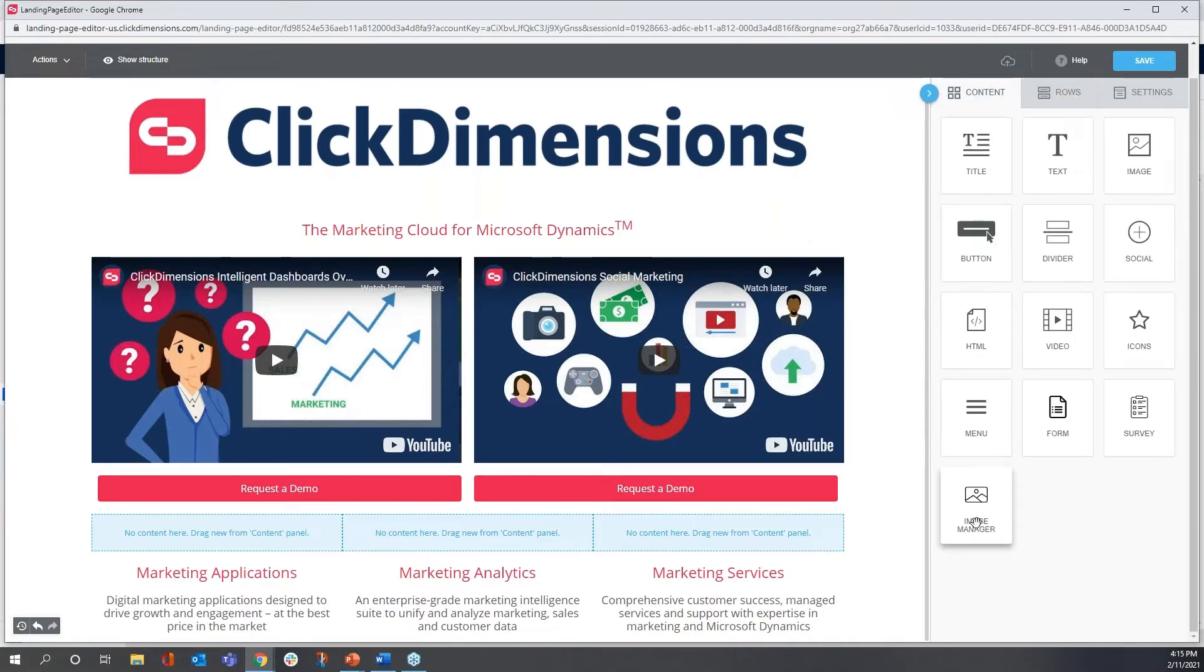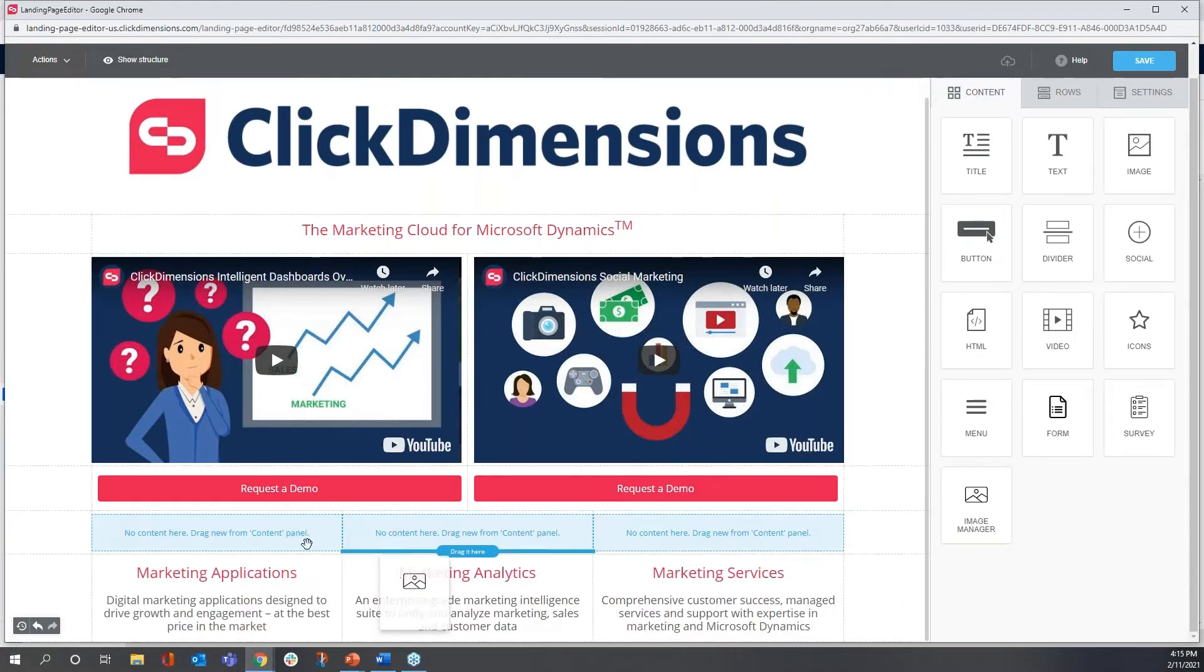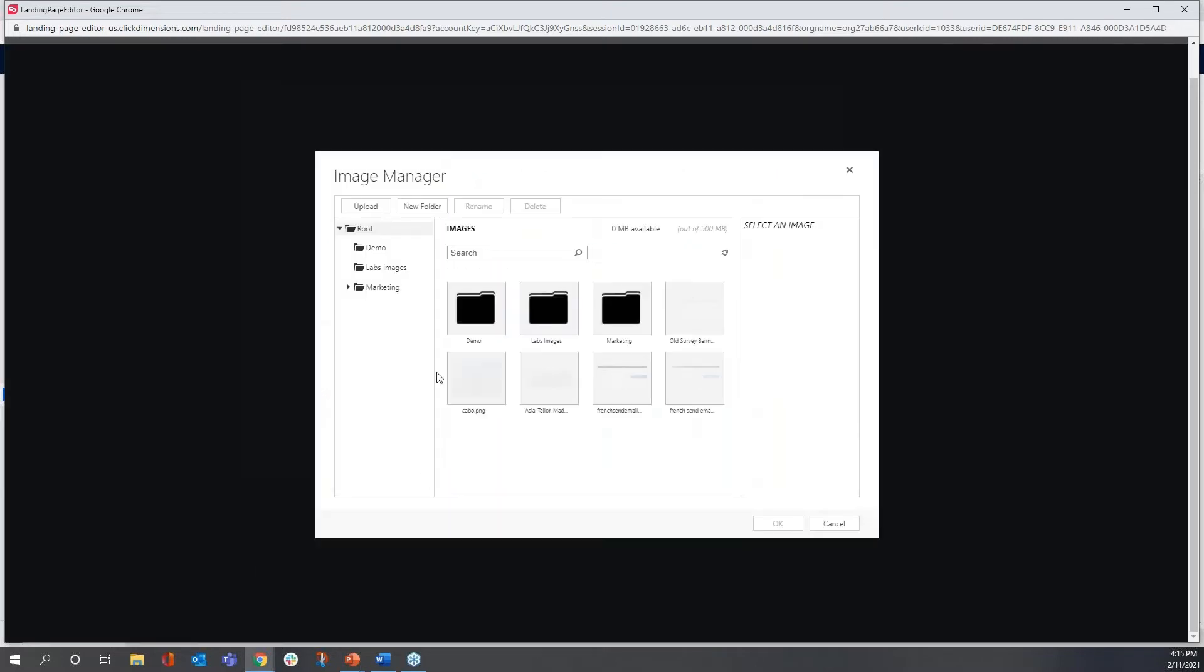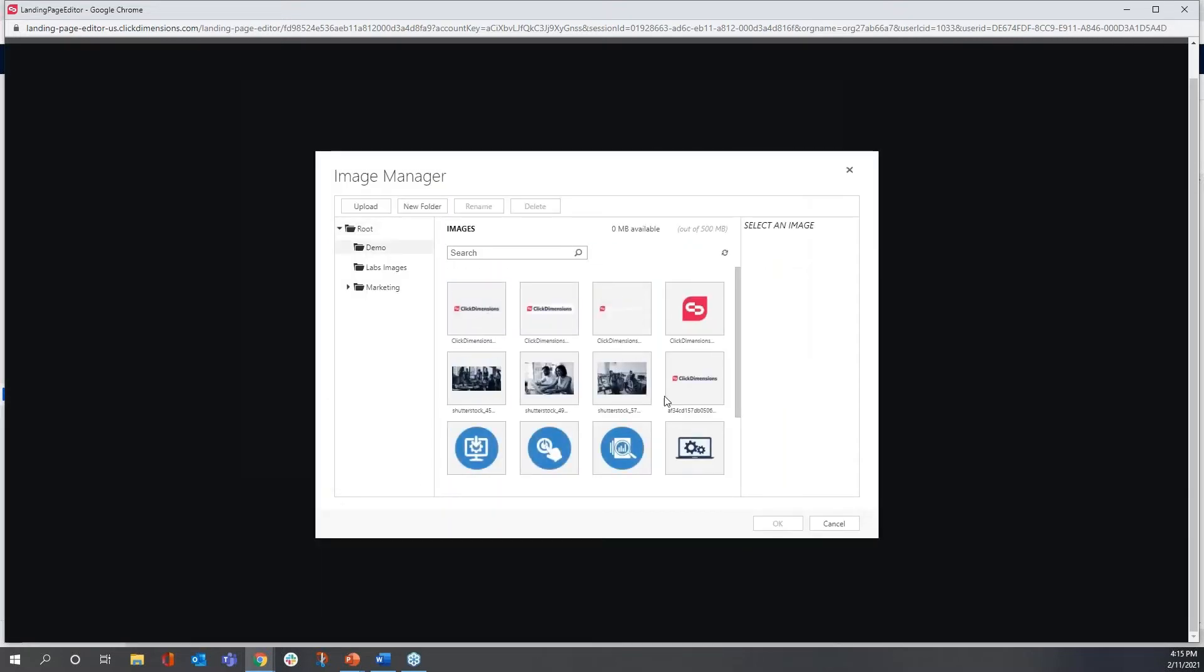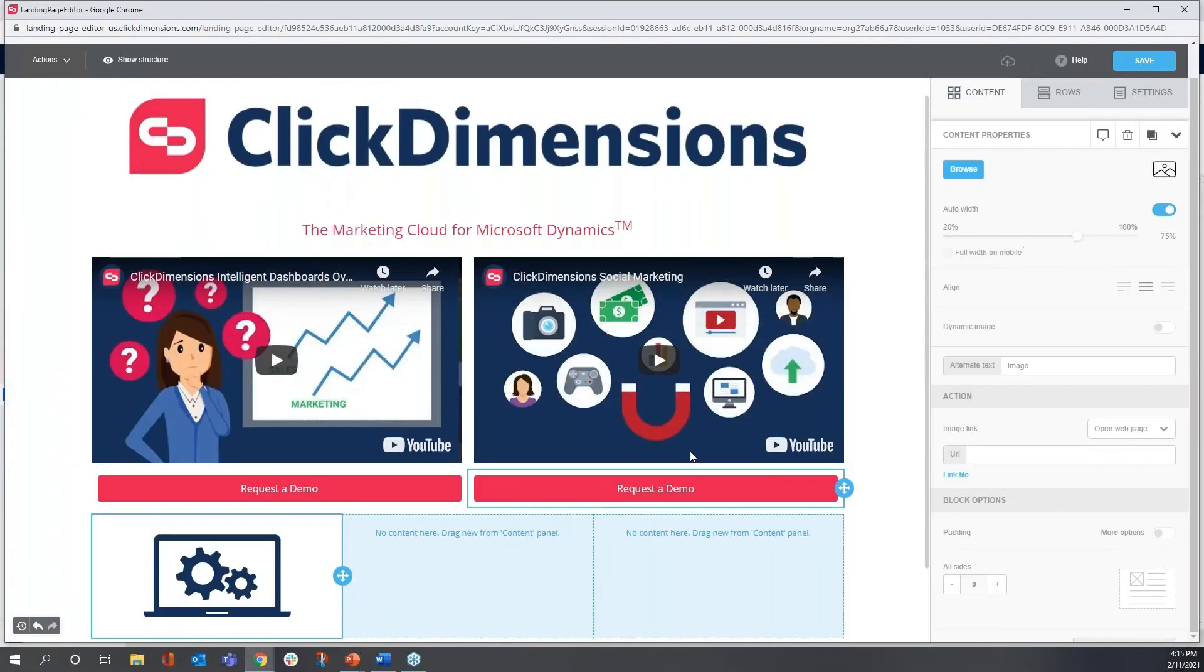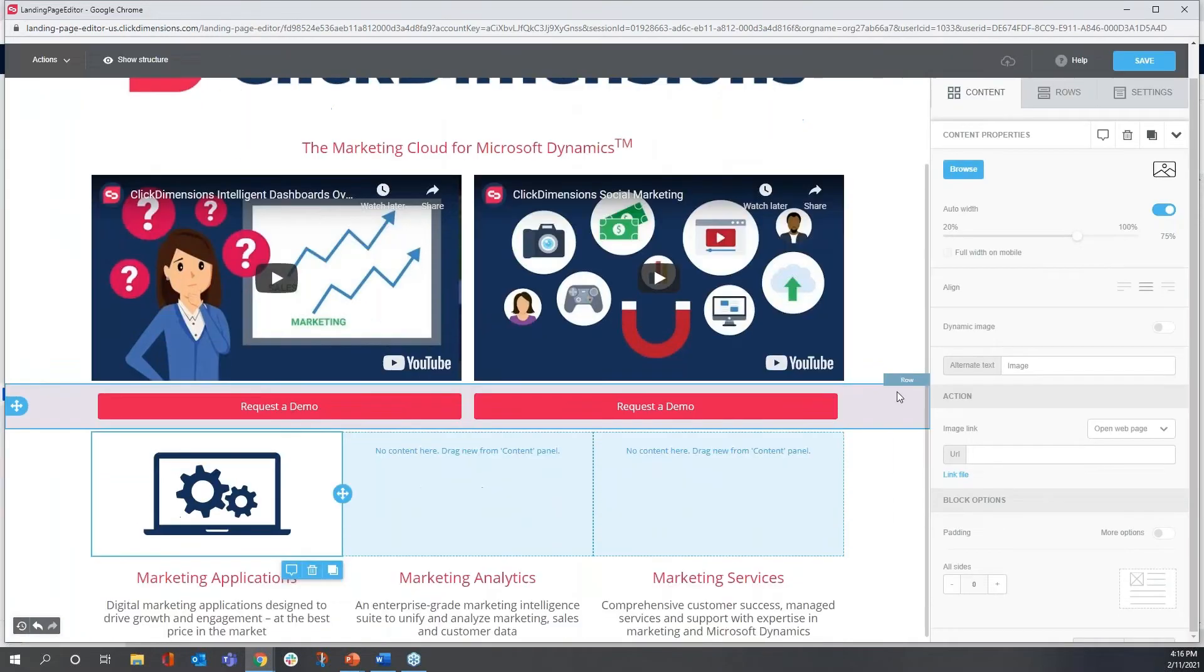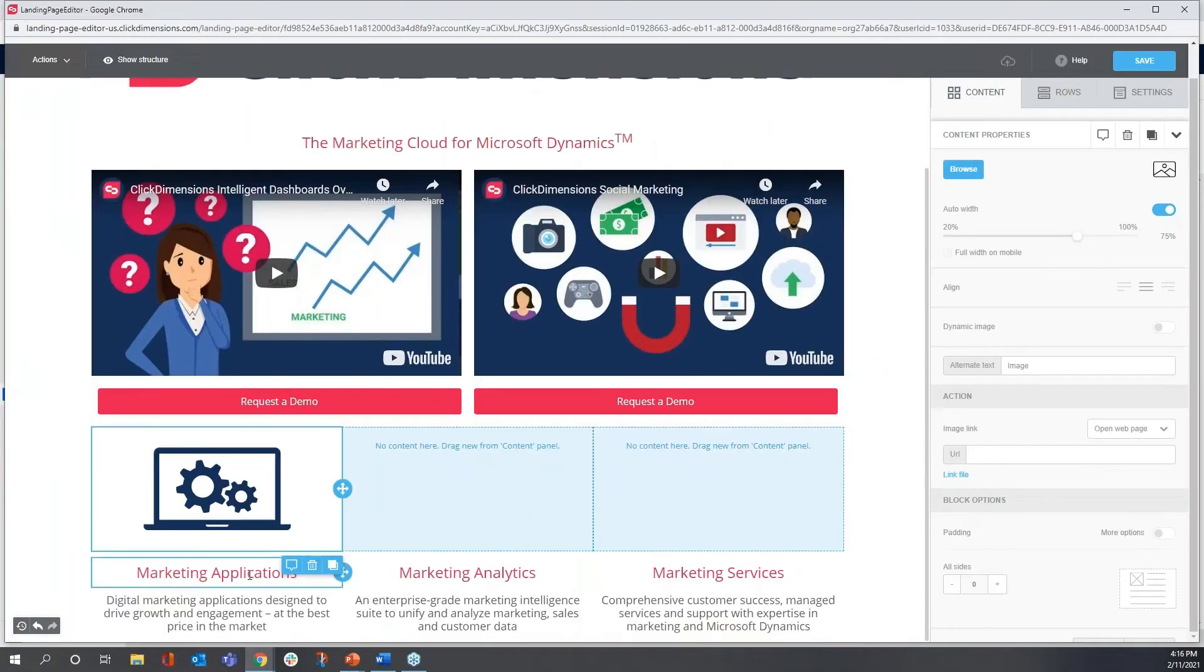So I'm going to go back to my image manager, I'll browse, go into this folder, and I see a familiar representation that we use here for marketing applications.